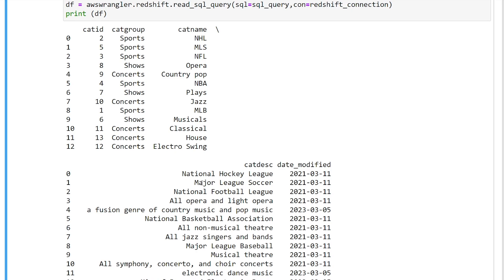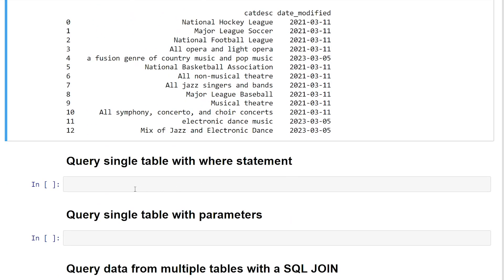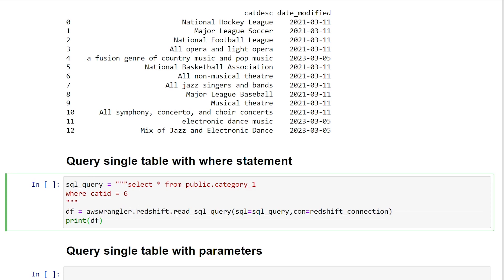So let's dive in a little bit more into the SQL query side of it. So now let's go ahead and add a where statement to our query. So again, we're going to be using the read_sql_query method. Now, instead of just doing select all from the public.category_1 table, we're going to add where catid is equal to 6. So when I run this query,